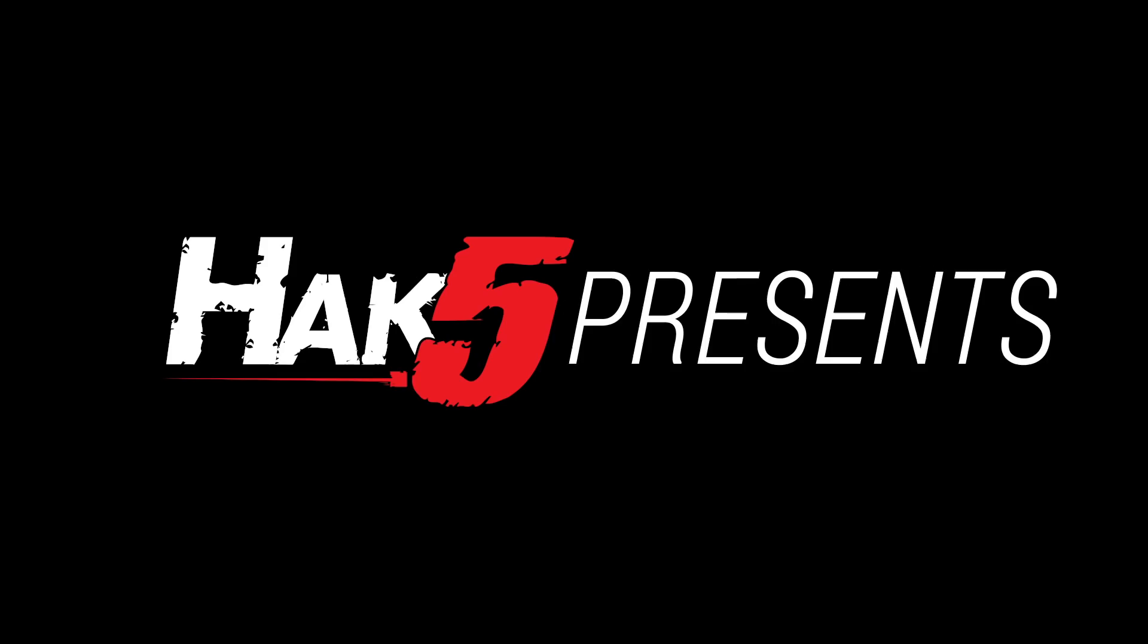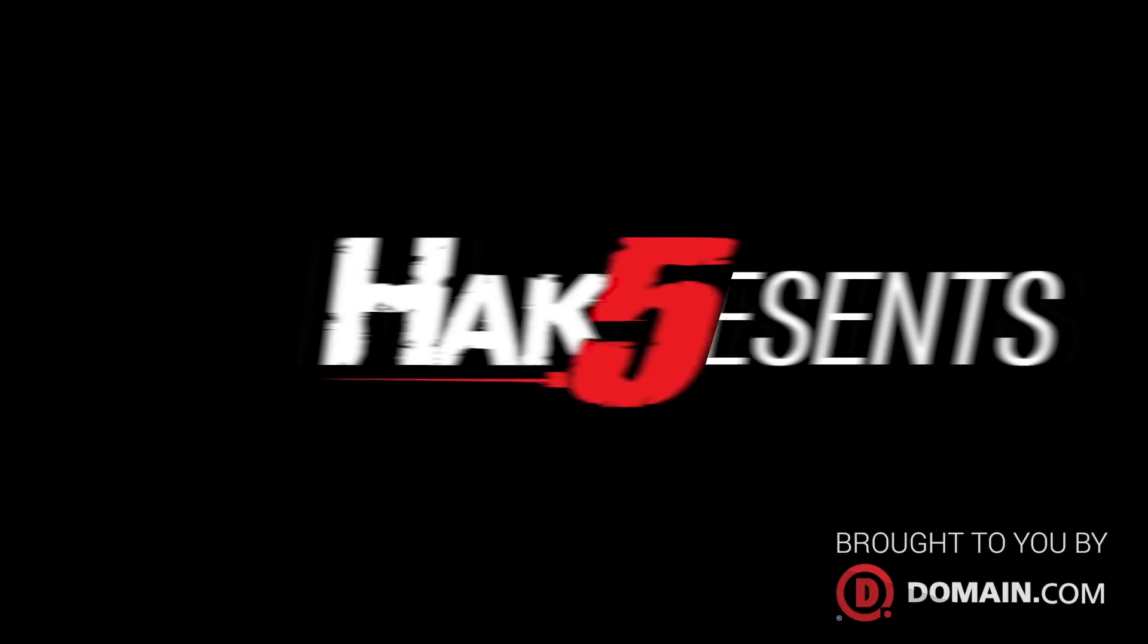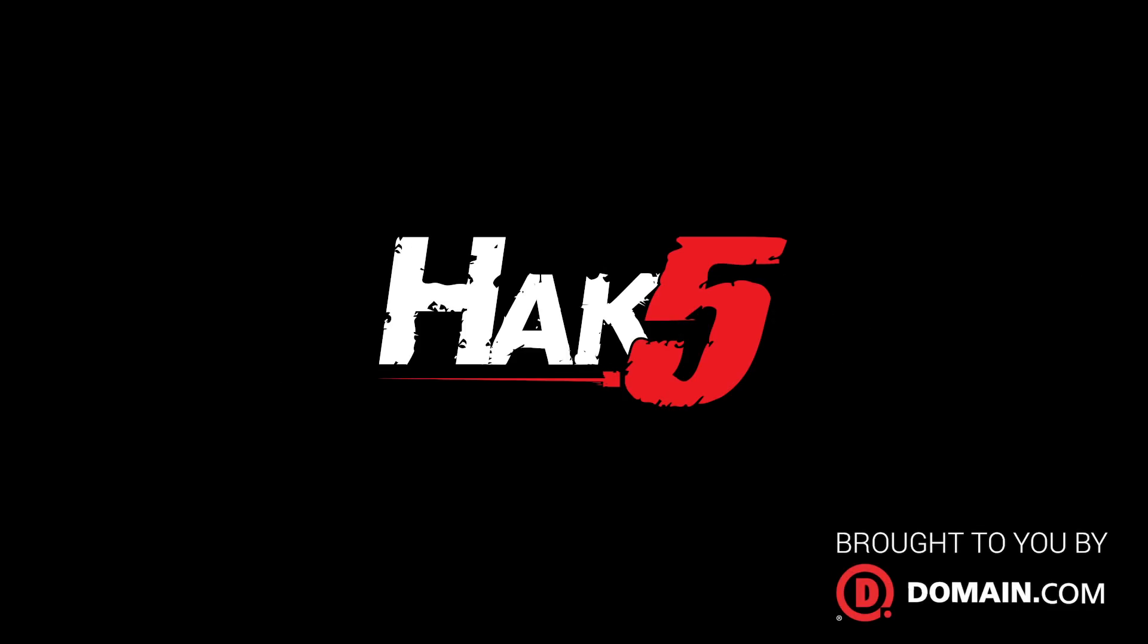Exfiltrating documents to Dropbox, this time on Hack5. Hello, welcome to Hack5, I'm Darren Kitchen, and today we are going to be liberating documents from an unsuspecting Windows box.